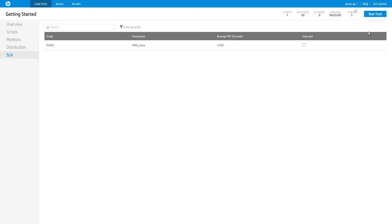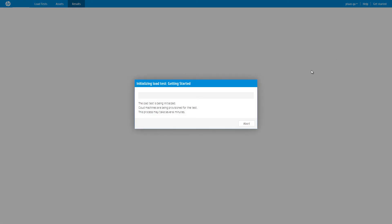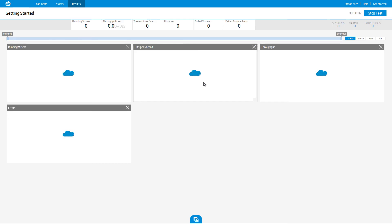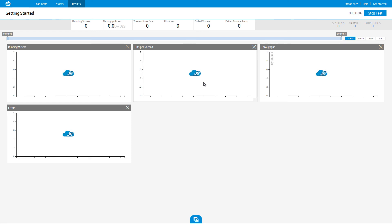After clicking Run Test, a progress bar is displayed. This indicates that the application is provisioning cloud machines in real time to generate load against our application. This process can take between 5 and 10 minutes. Using the magic of video editing, let's skip ahead in time and see the test while it is running.